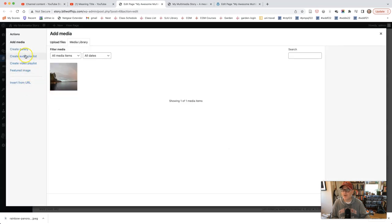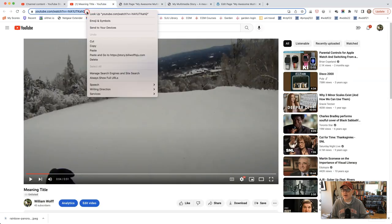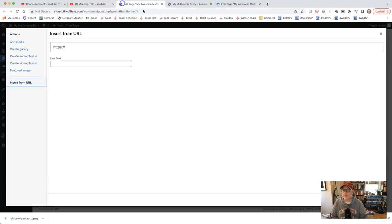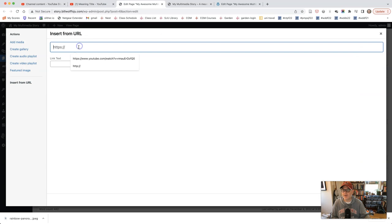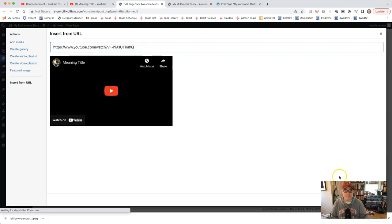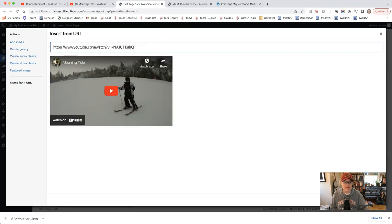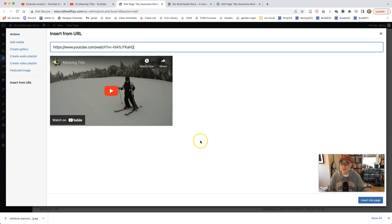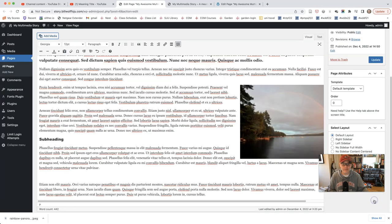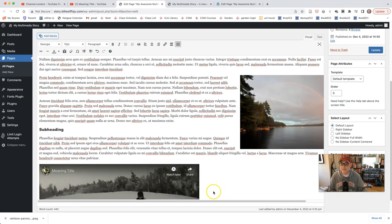And I'm going to go to the visual side. Let's say I want the video to appear between these paragraphs. Just going to click return. And then I'm going to click add media right here. And I'm going to insert from URL. And I'm going to go grab the copy of the URL for the YouTube video. And I'm going to paste it in here. Simple as that. And the video will appear.